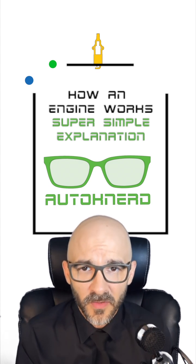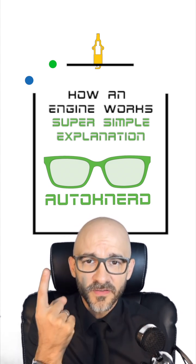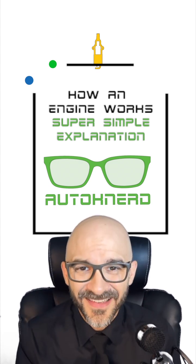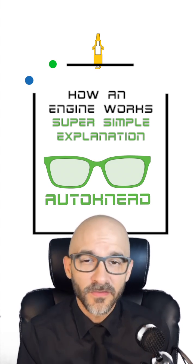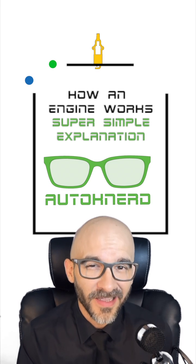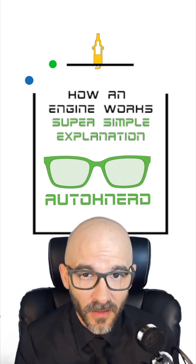Super simple automotive explanations. What you're seeing right here is the side of an internal combustion engine's cylinder.